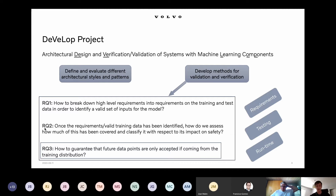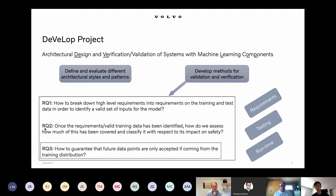The last research question is for runtime. We want to make sure that during runtime in the self-driving car, we allow only the input data that comes from a distribution similar to that used during training, and reject data coming from outside the training data distribution.